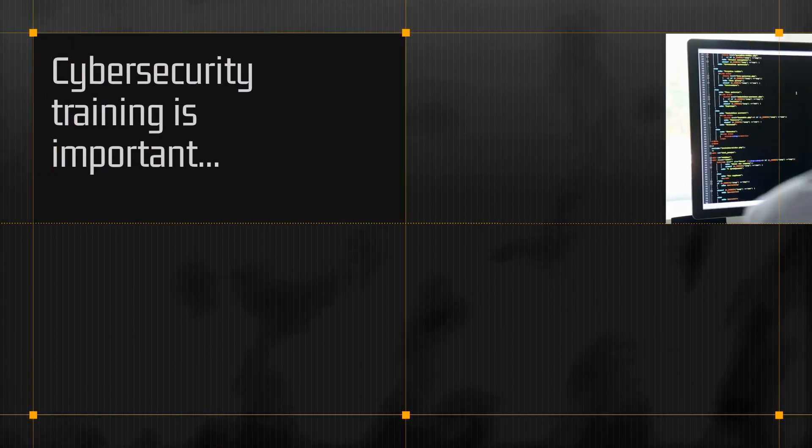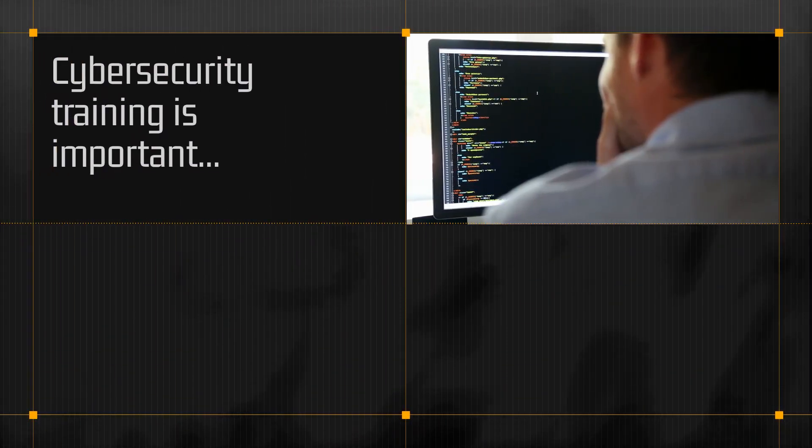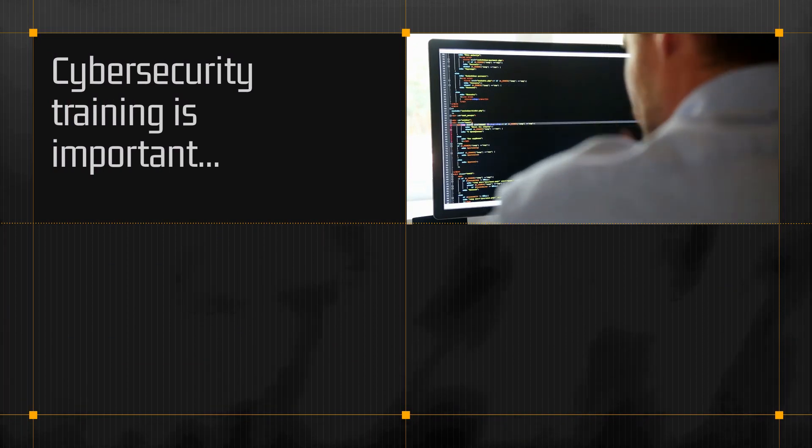Cybersecurity is serious business, and it's especially important to make sure your team is well trained in how to protect your company's data.